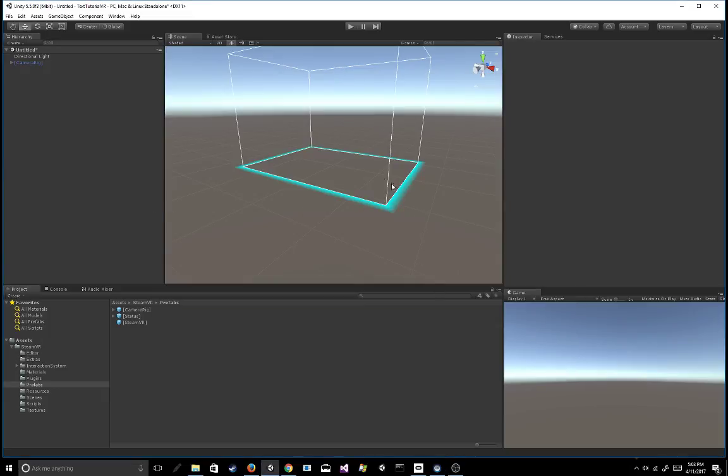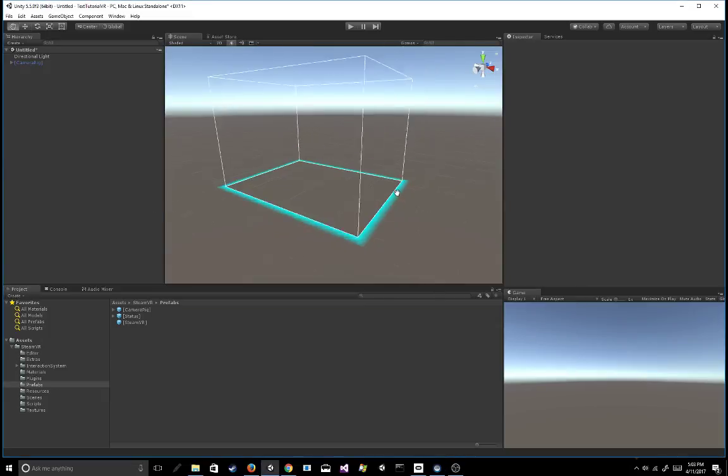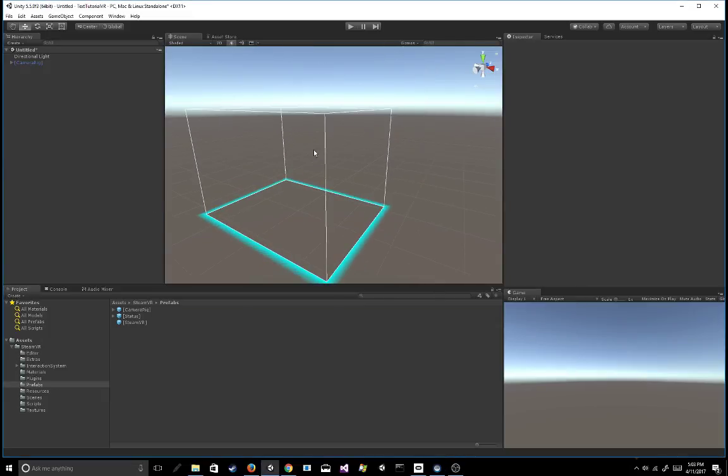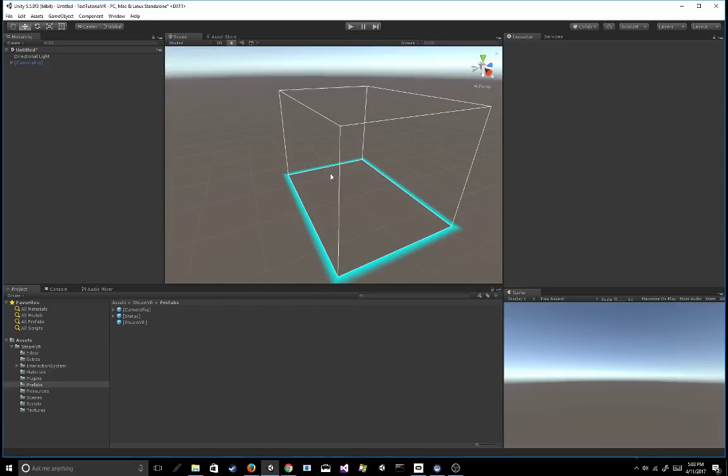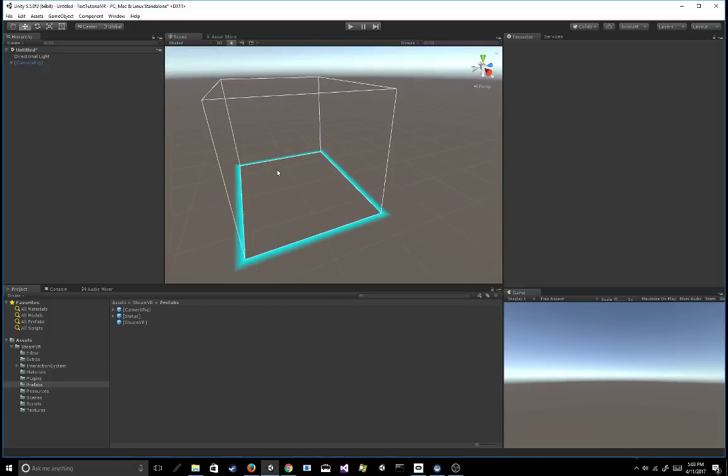Hey guys, so this is just going to be a pretty quick tutorial. I've had a lot of people ask about how to create legible text for your VR games, and I guess that's something that a couple of people have been struggling with, so I wanted to just go over it really fast.